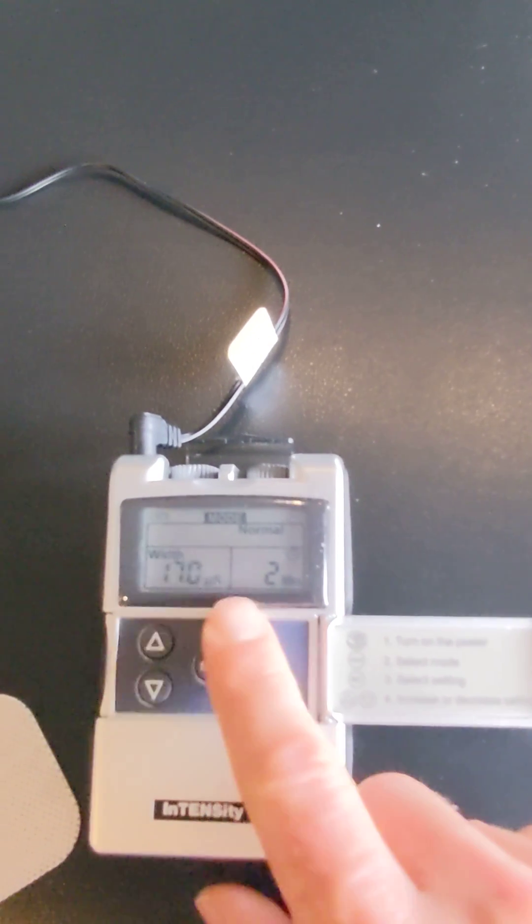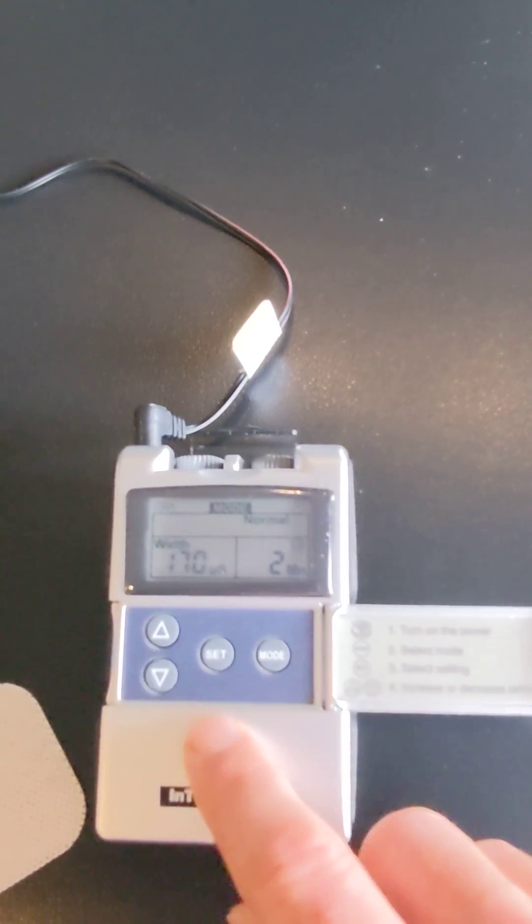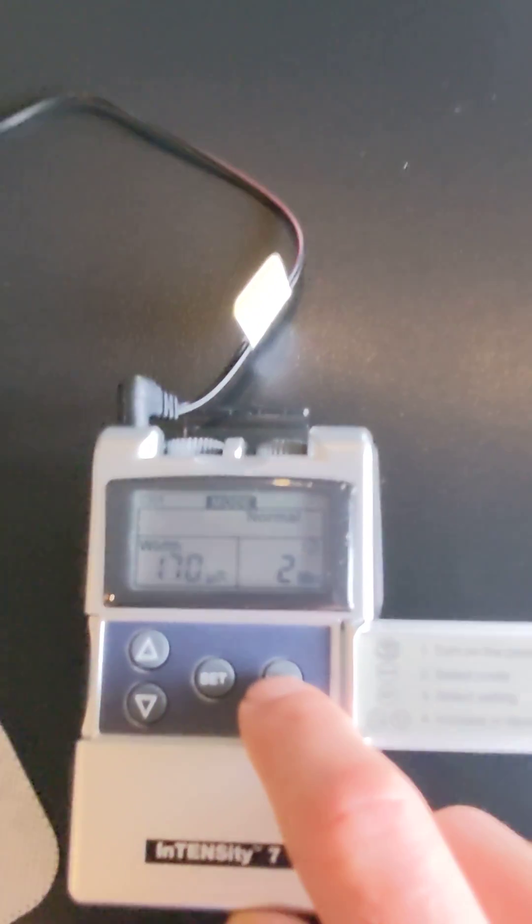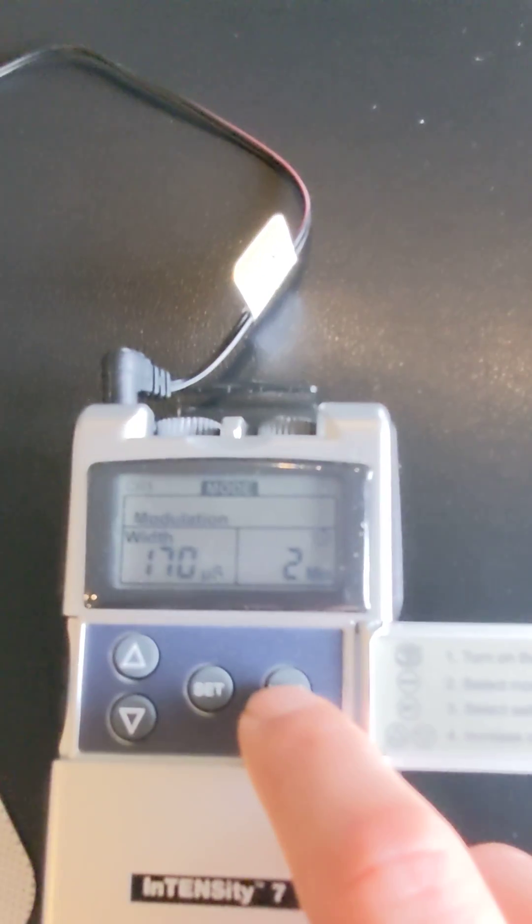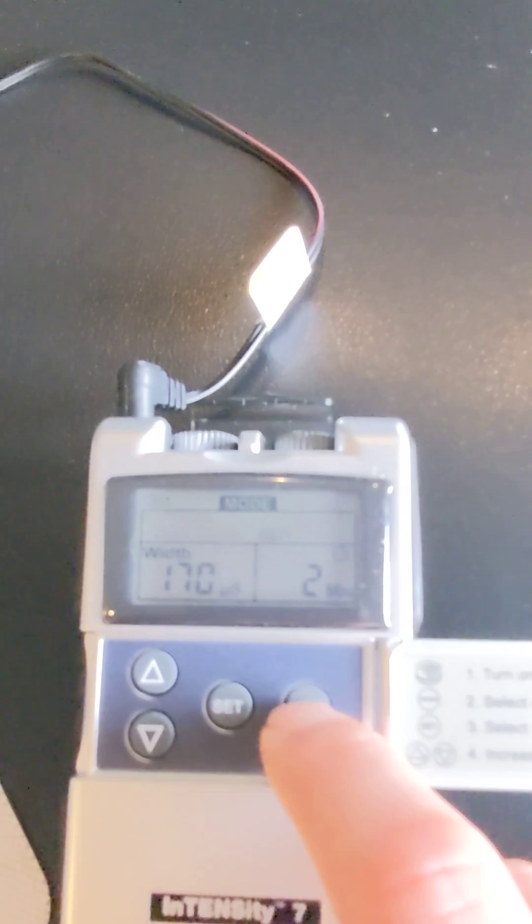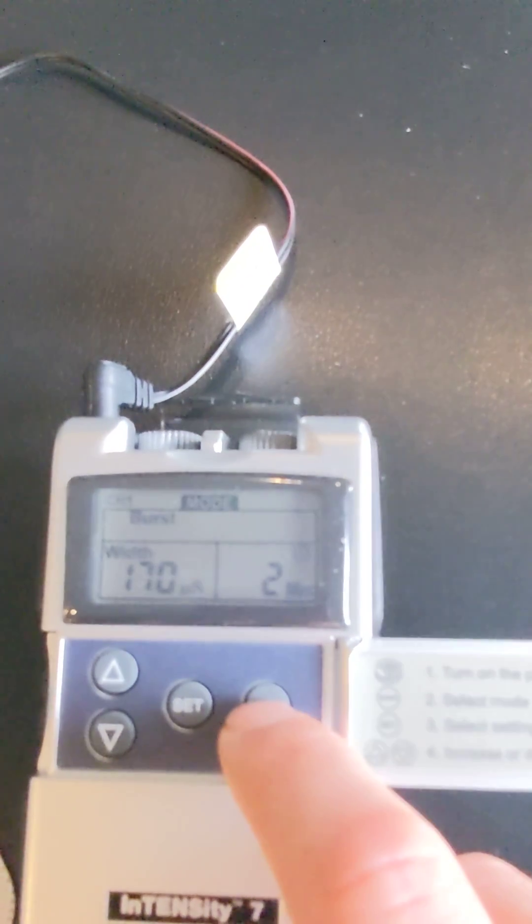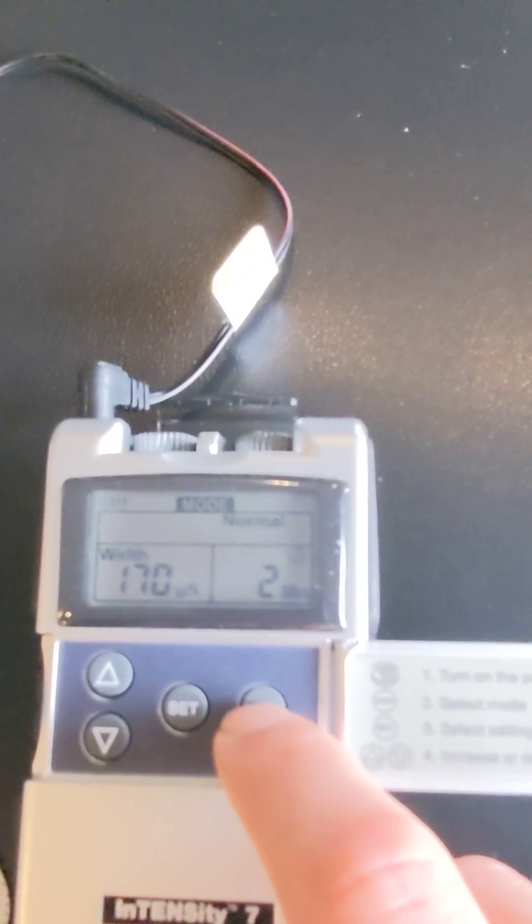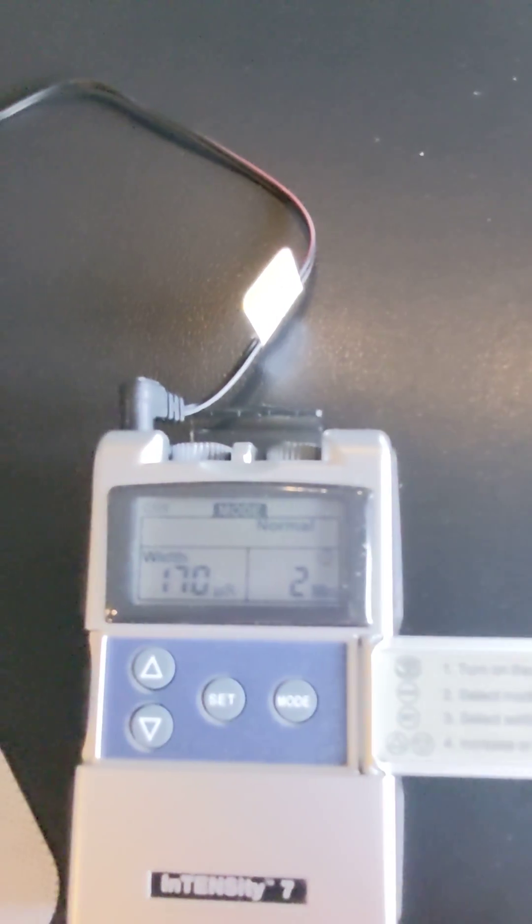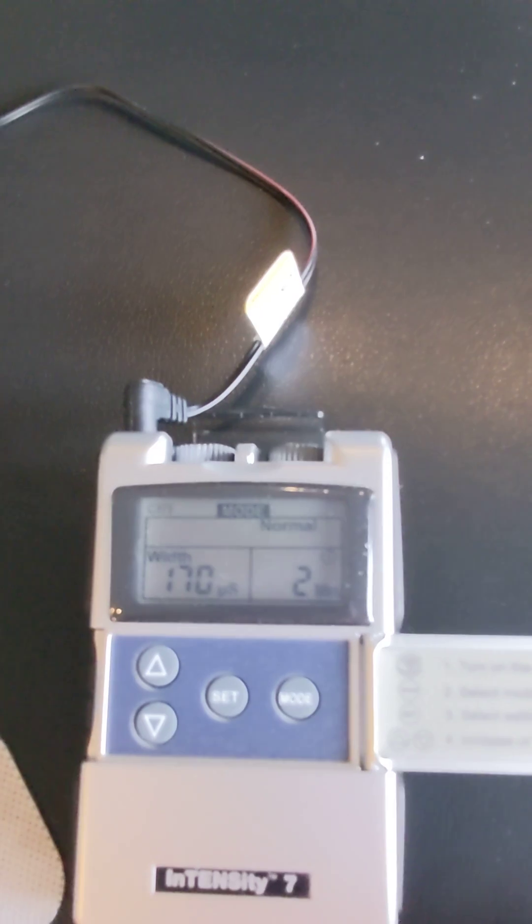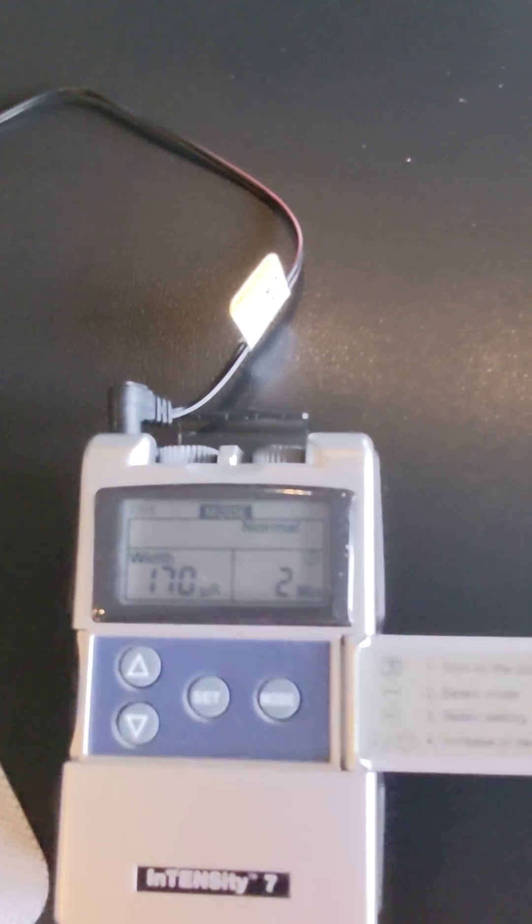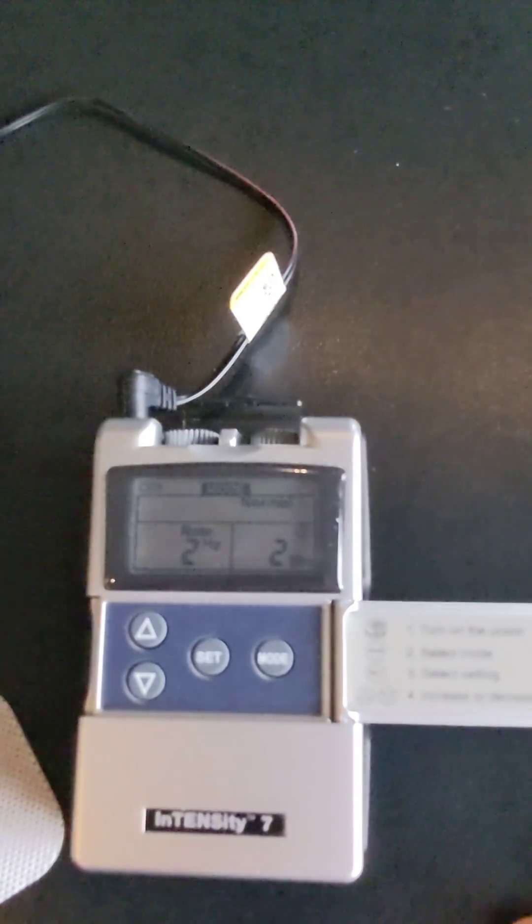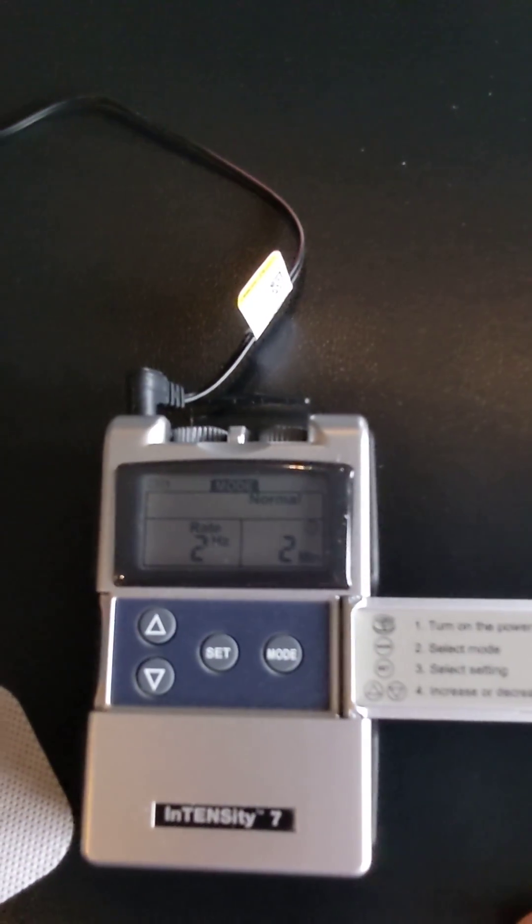Great, so once you put all that in there, if you hit mode, we want that on the normal setting as well. There's modulation, SD1, SD2, burst and normal. We want that on normal. These are the settings you're going to start with for vagus nerve stimulation.